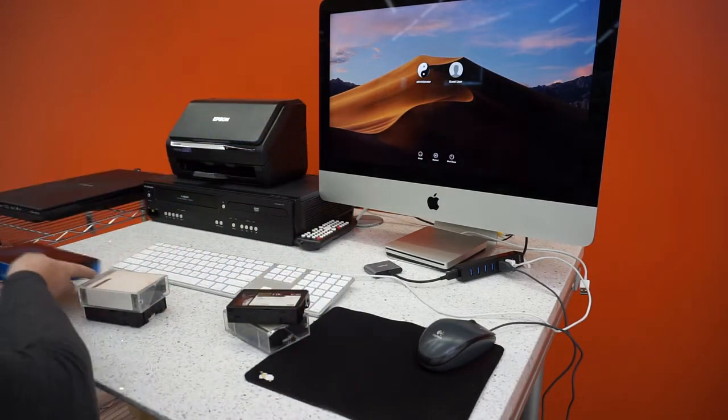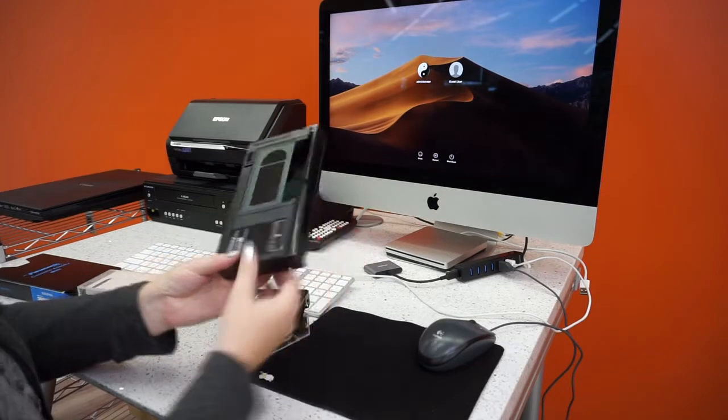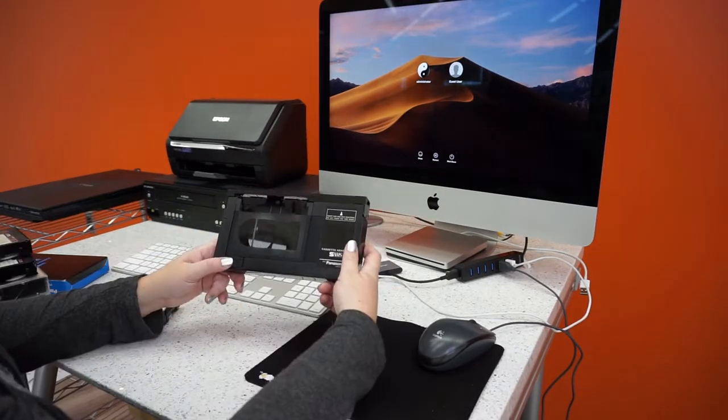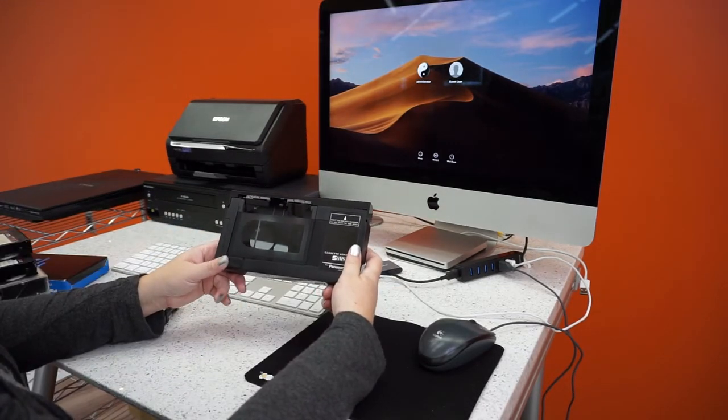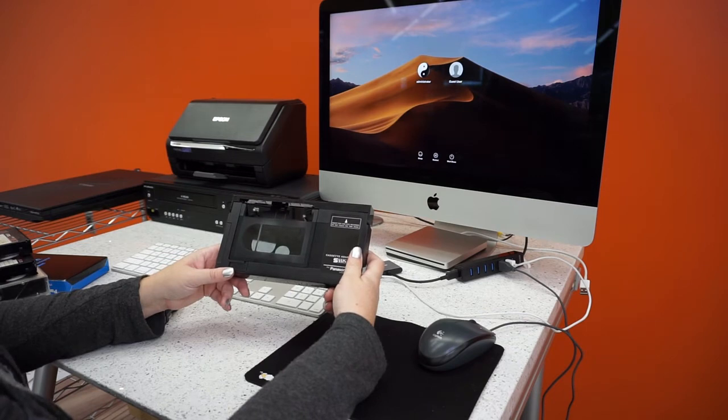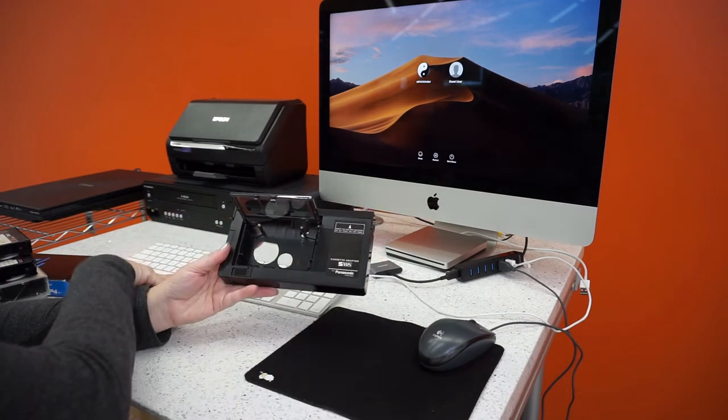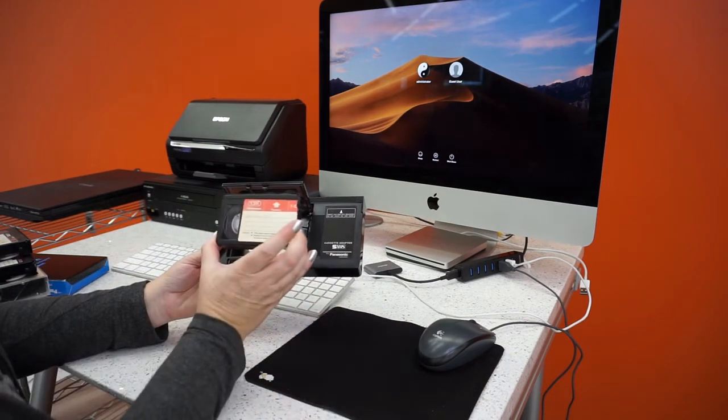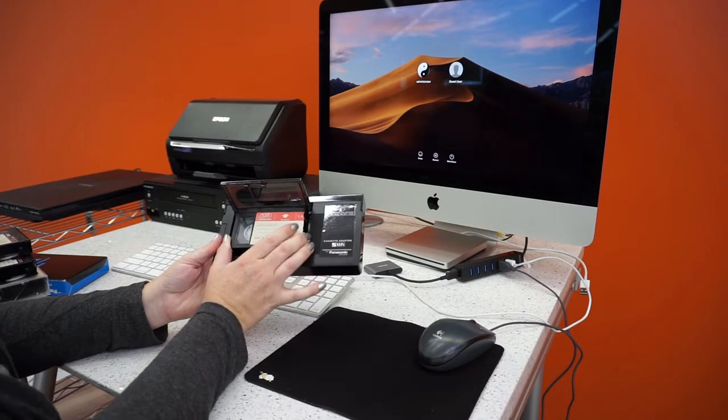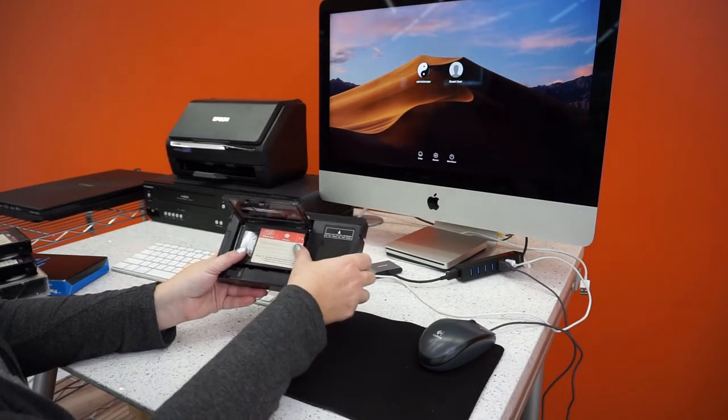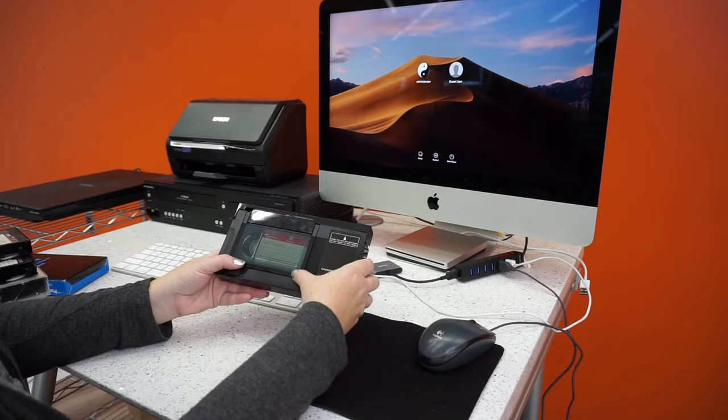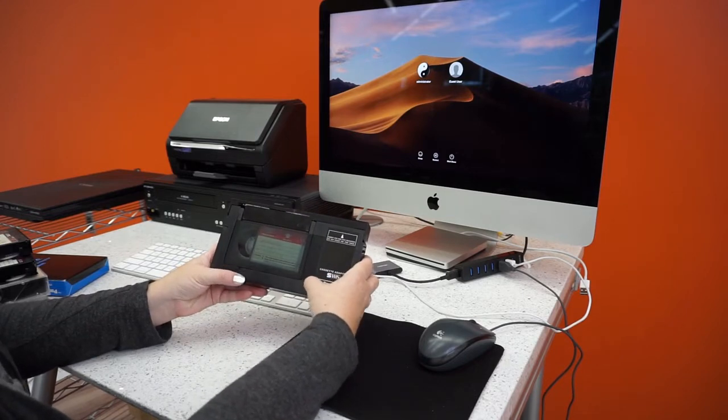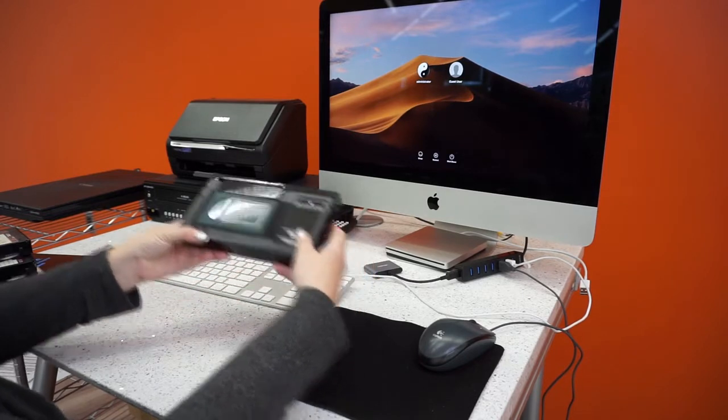Even if I had a VHS player, I definitely do not have one of these. My tape fits right in. Let's see what Christmas 1991 has to offer.